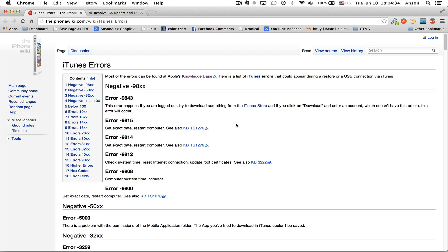Hello everyone. This is Anson from AnsonAlex.com, and in this video I'm going to talk about error code number 12 that you might get when restoring your iPhone in iTunes.